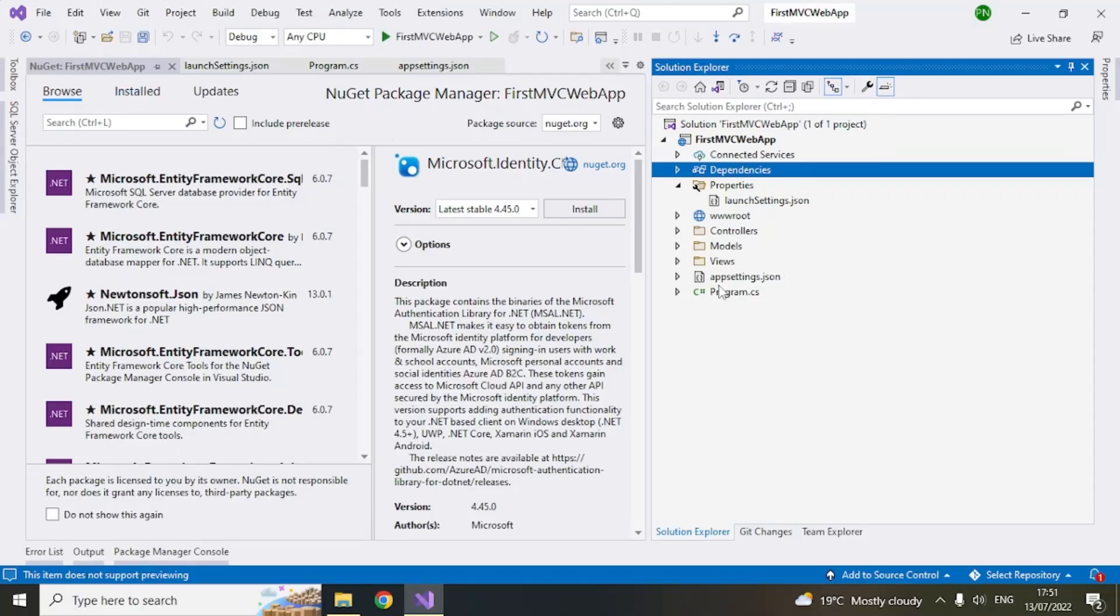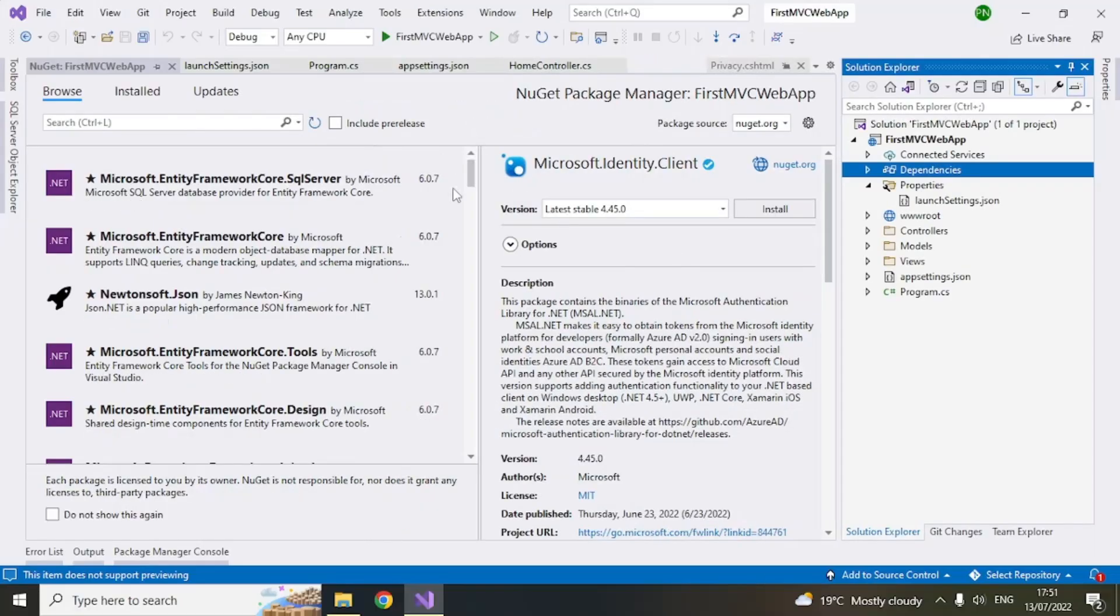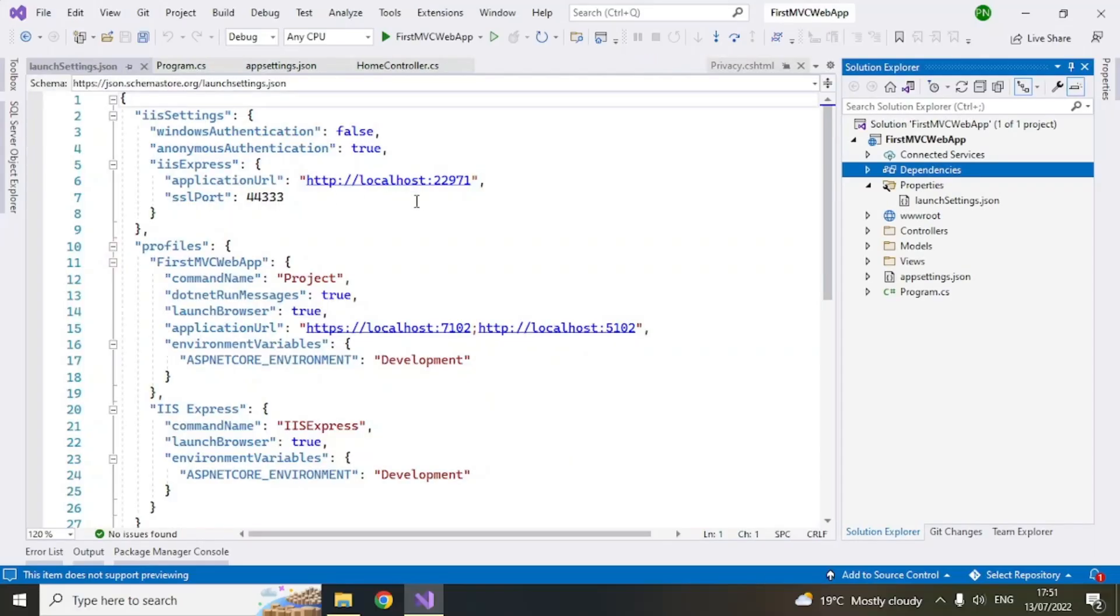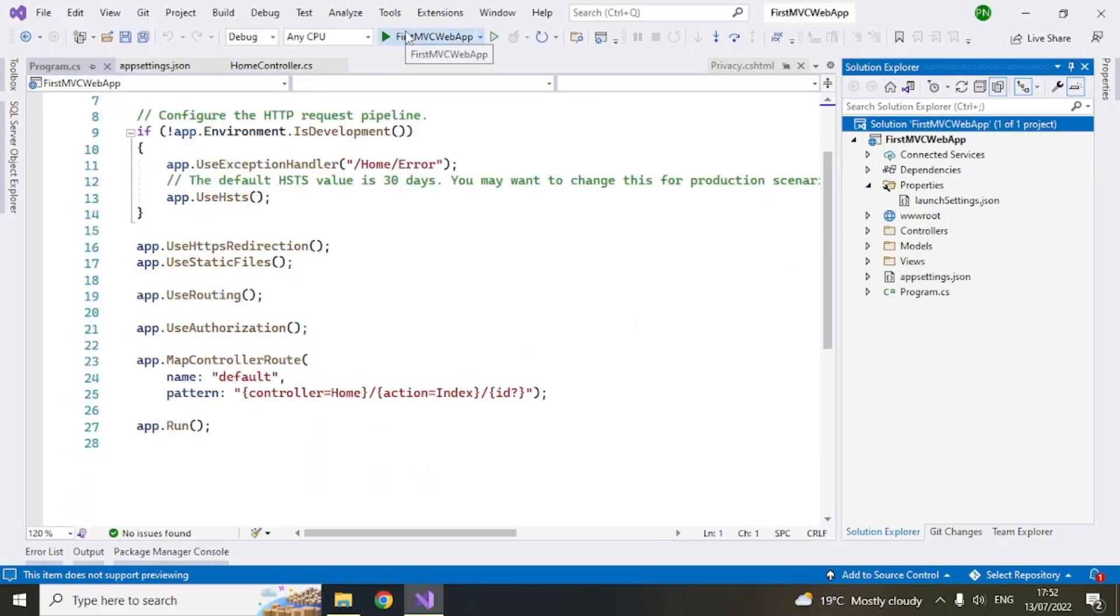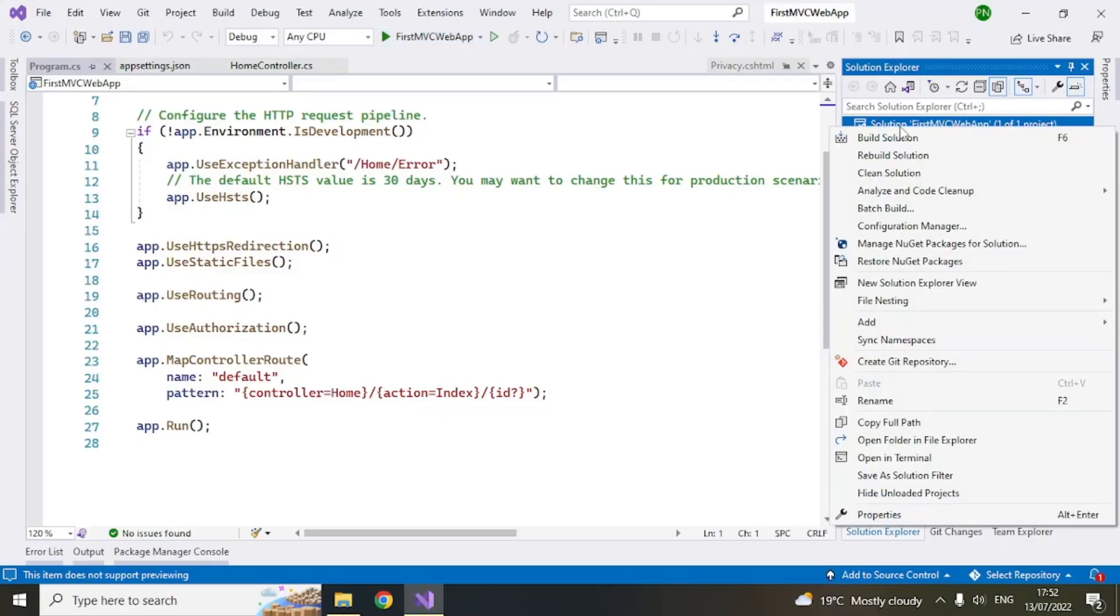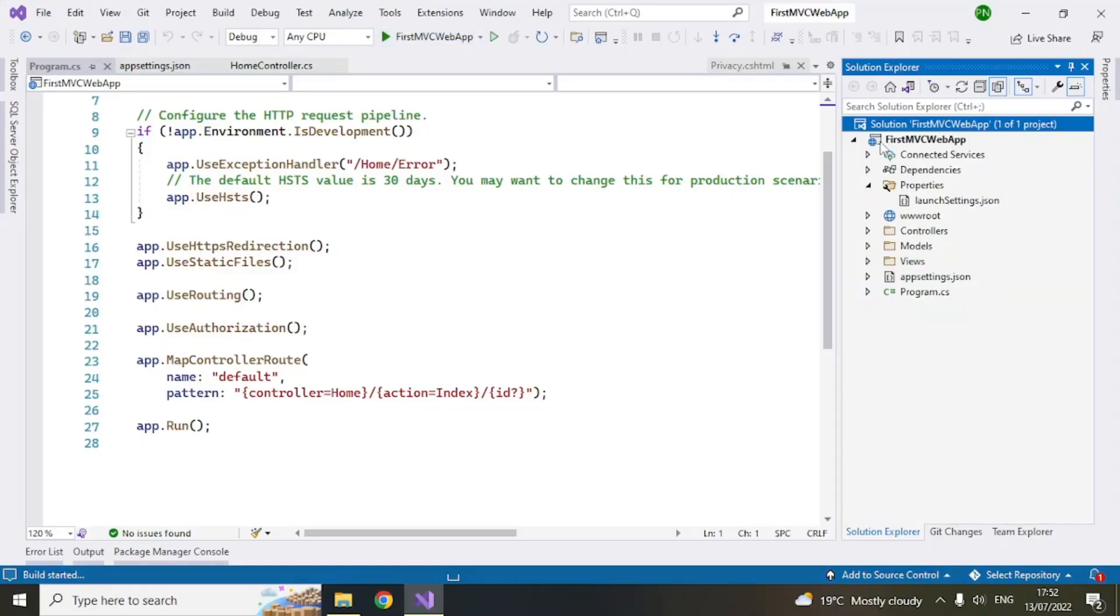And similarly, so now what we can do is we can run this application and see what happens. So first, when you click on this button, it will run, it will build and run the application. You can also build it, or if you want, you can just build a solution like this. Now you can see the status here on the bottom left corner here, the status is build, build started.